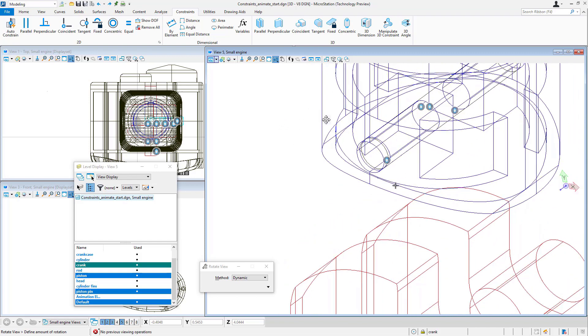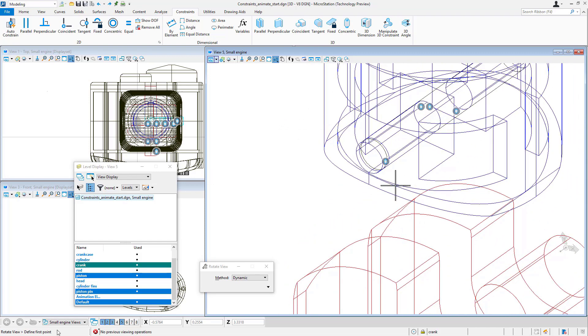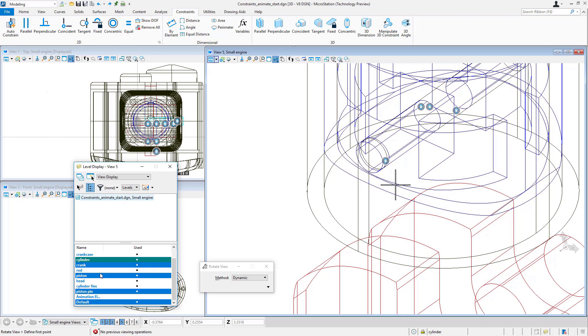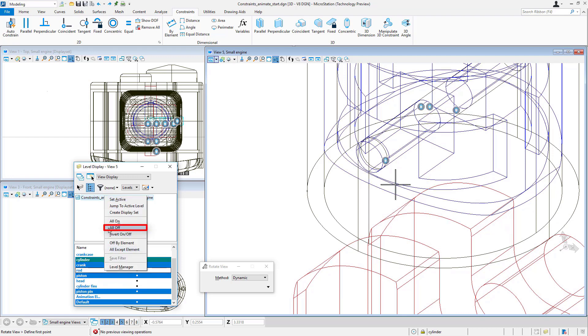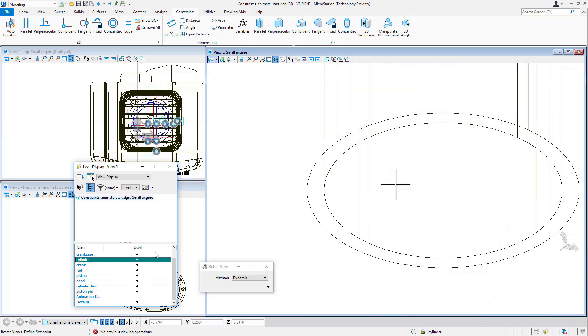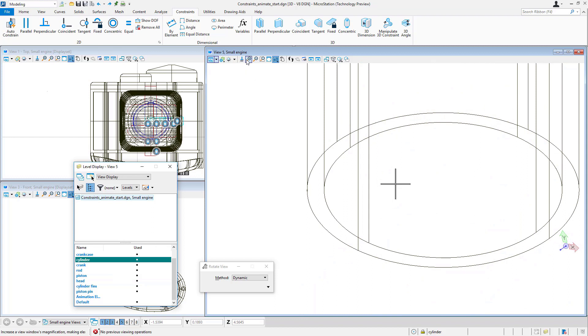Now that I have this all constrained, I'll need to constrain the piston to the cylinder on my engine. Let me just turn everything off but the cylinder and the piston to make it easier to see.